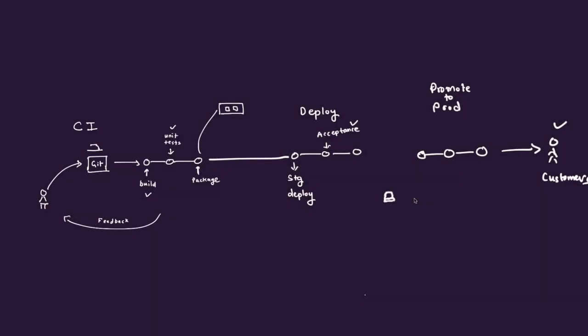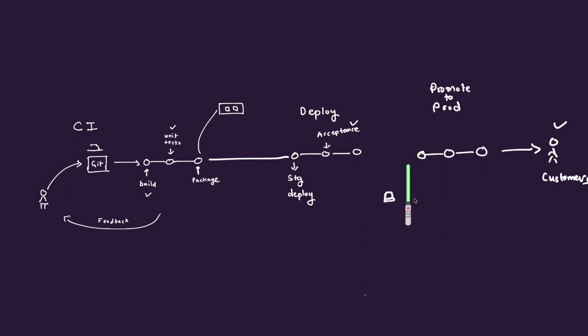In case of continuous delivery, you will have all these steps automated, everything here automated, all the steps to deploy to production also automated, but you will have a switch when you want to make it available to the customers actually.